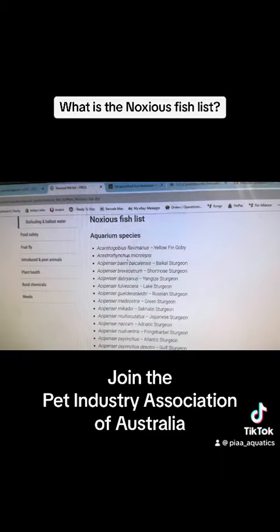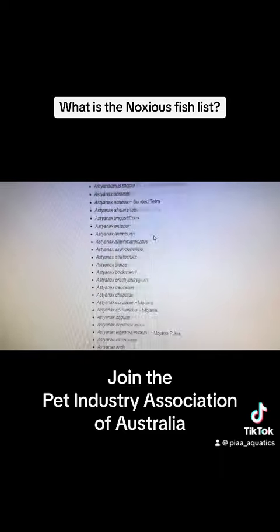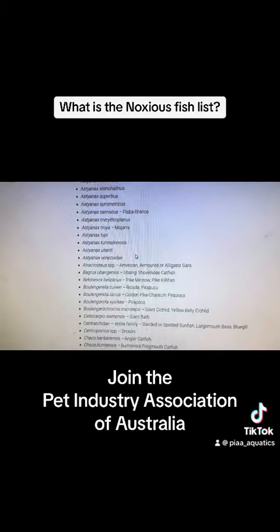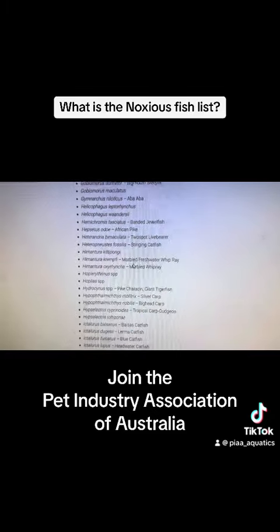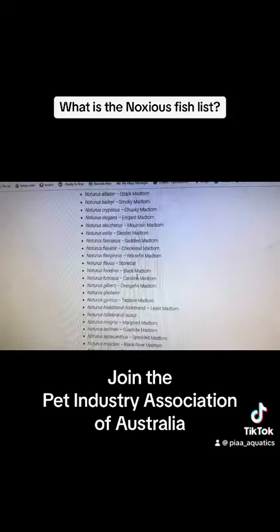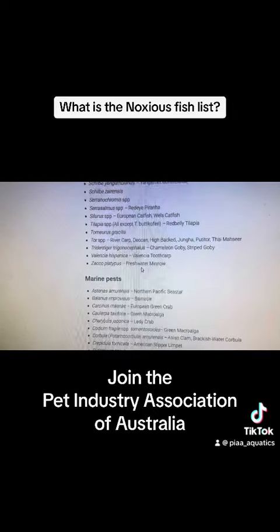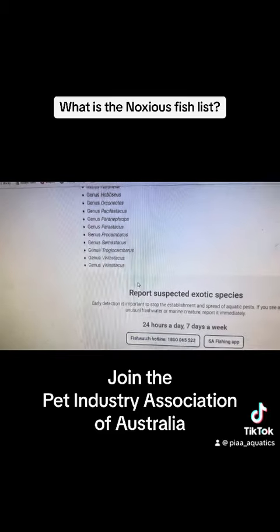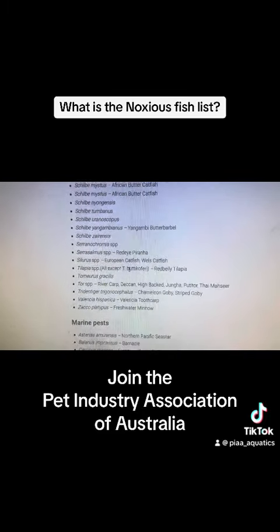...you will find a list of all of the noxious fish in Australia. These are the fish that you are not allowed to have and you are not allowed to import. On the other hand, there's also the legal import list, which you can also find on this website, which means you are allowed to import and you are allowed to have.